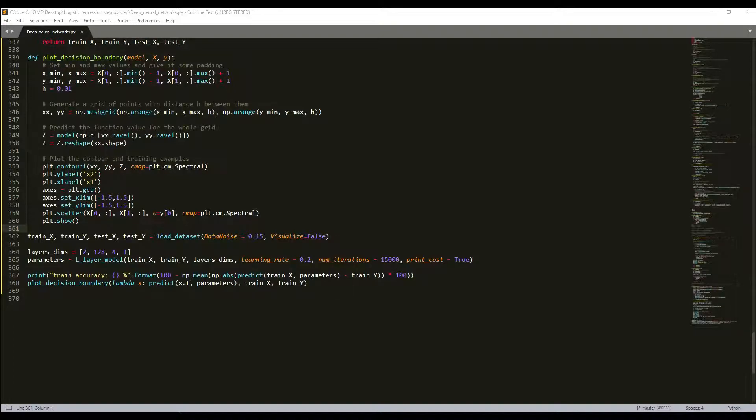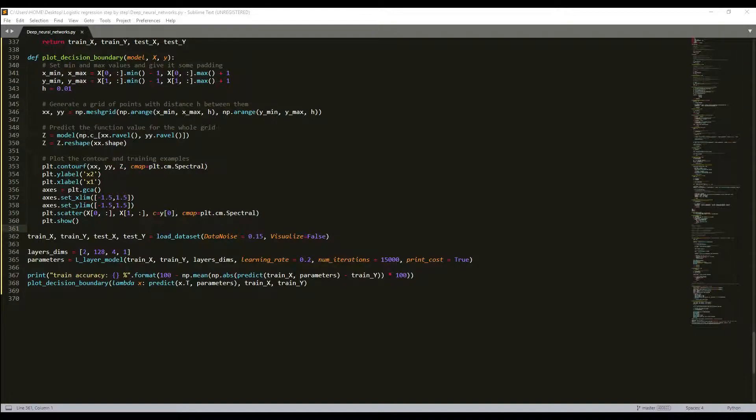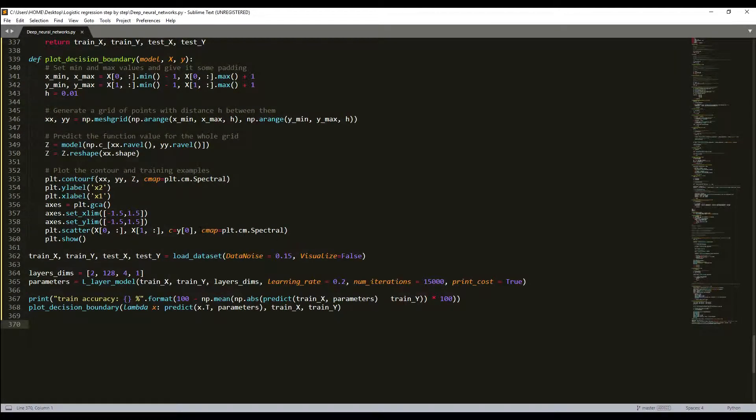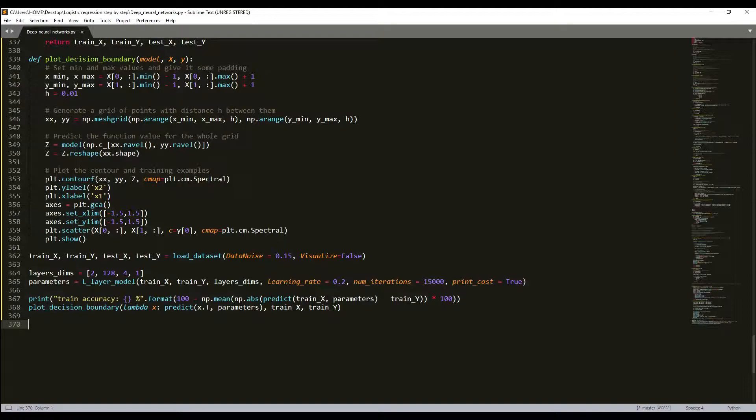Neural networks require specifying an initial value of the weights. A well-chosen initialization method will improve our learning and accuracy. If you were reading my previous tutorial part, you probably followed my instructions for weight initialization and it has worked out so far. But how do you choose the initialization for another neural network? In this part I'll show you that different initialization can lead to different results. A well-chosen initialization can speed up the convergence of gradient descent and increase the odds of gradient descent converging to a lower training error.